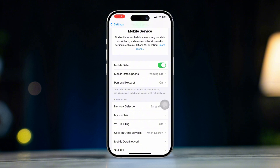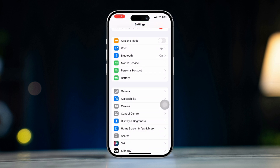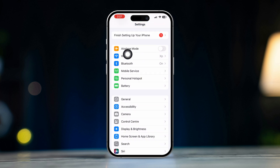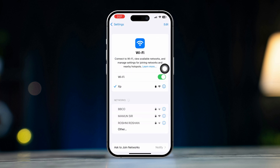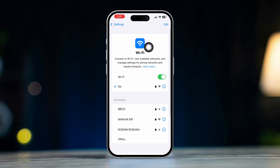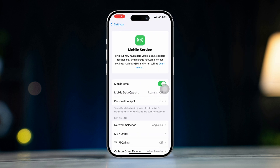Solution 3: Check your Wi-Fi or cellular connection. Ensure your iPhone is connected to Wi-Fi or has cellular data enabled. If you're on Wi-Fi, try switching to cellular data to see if that resolves the issue, or vice versa.